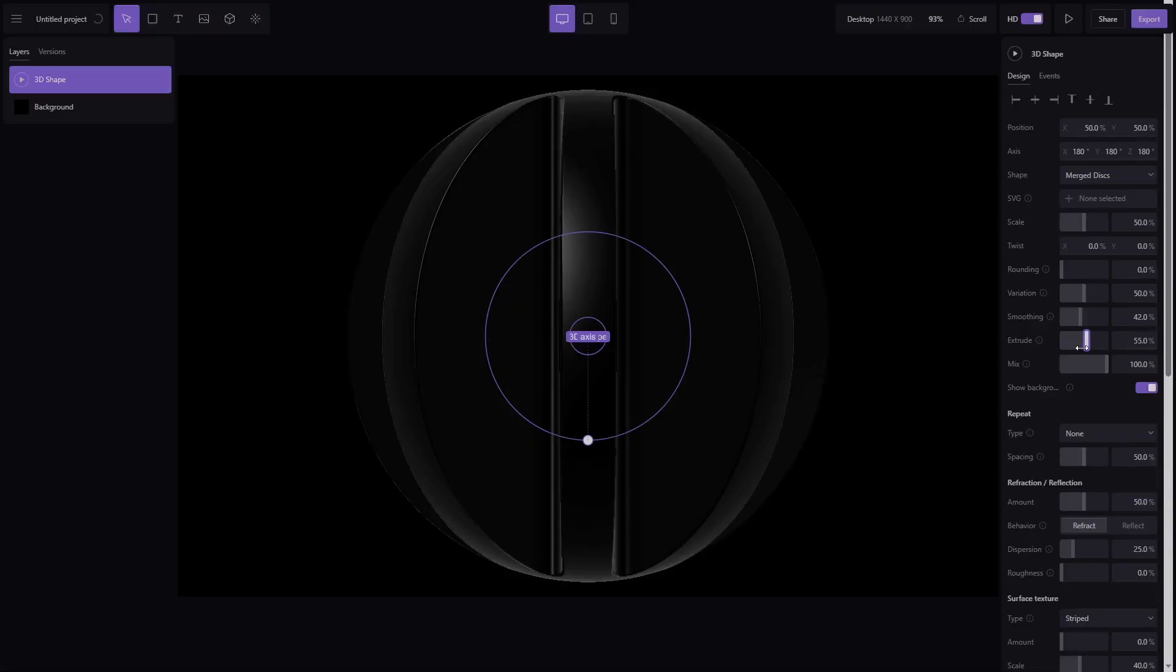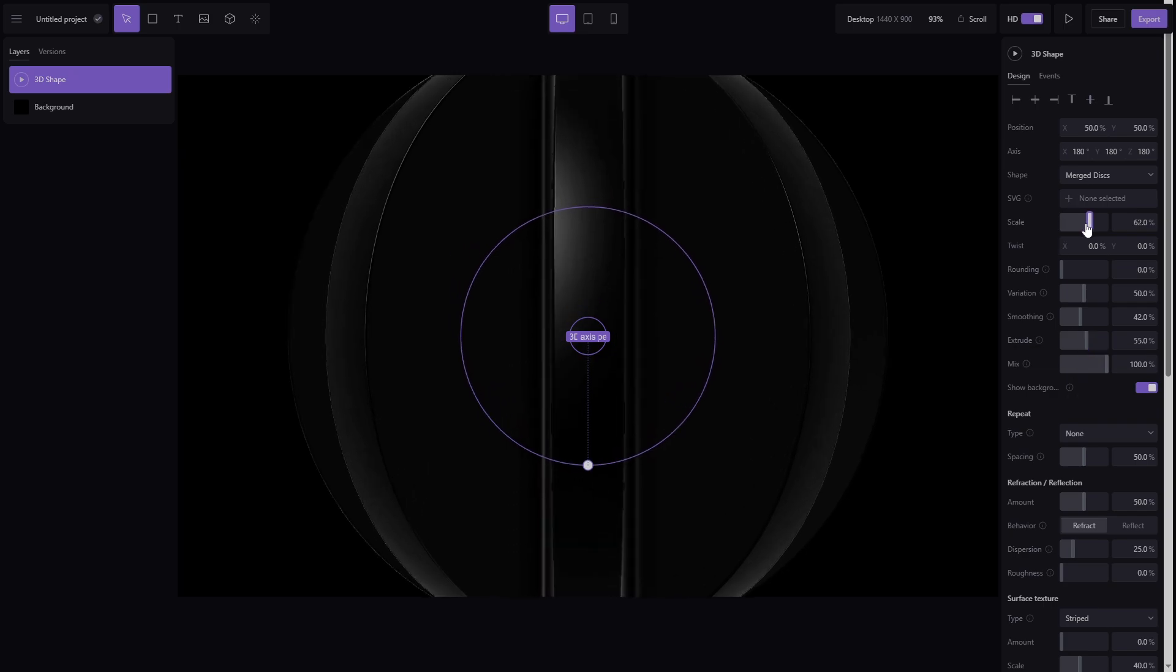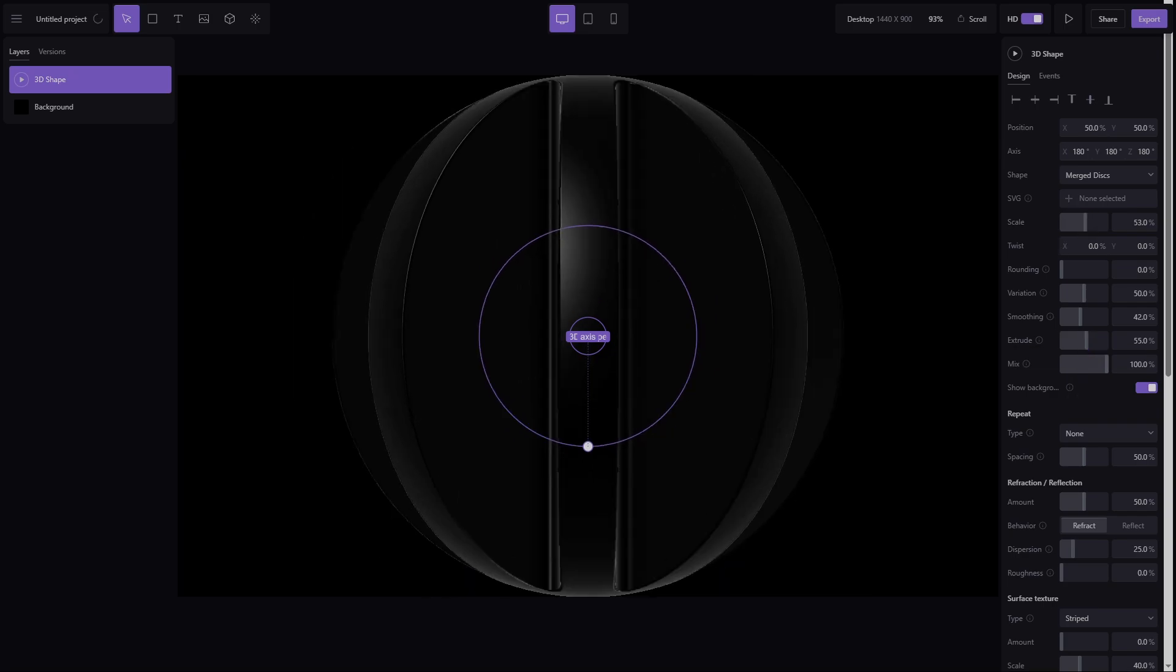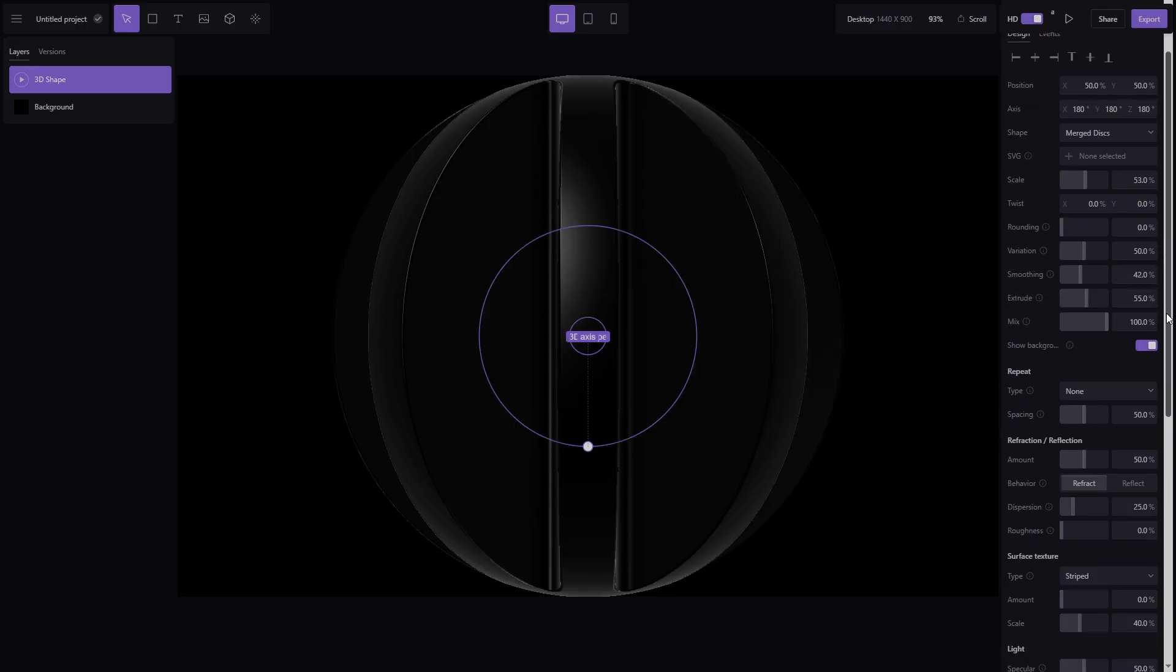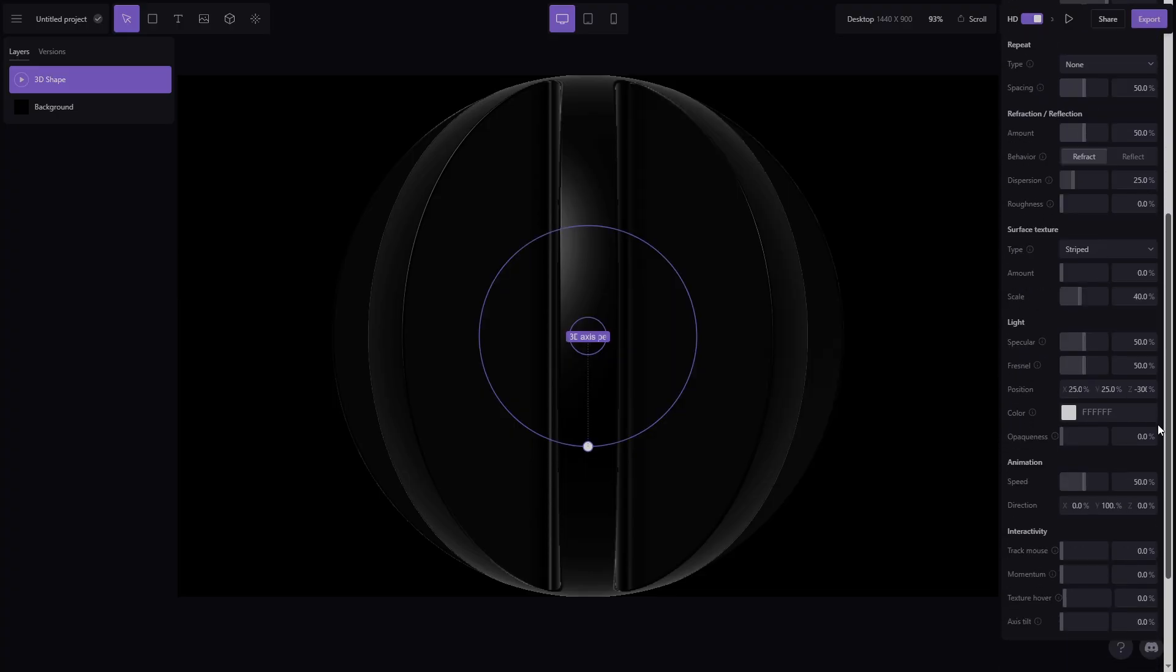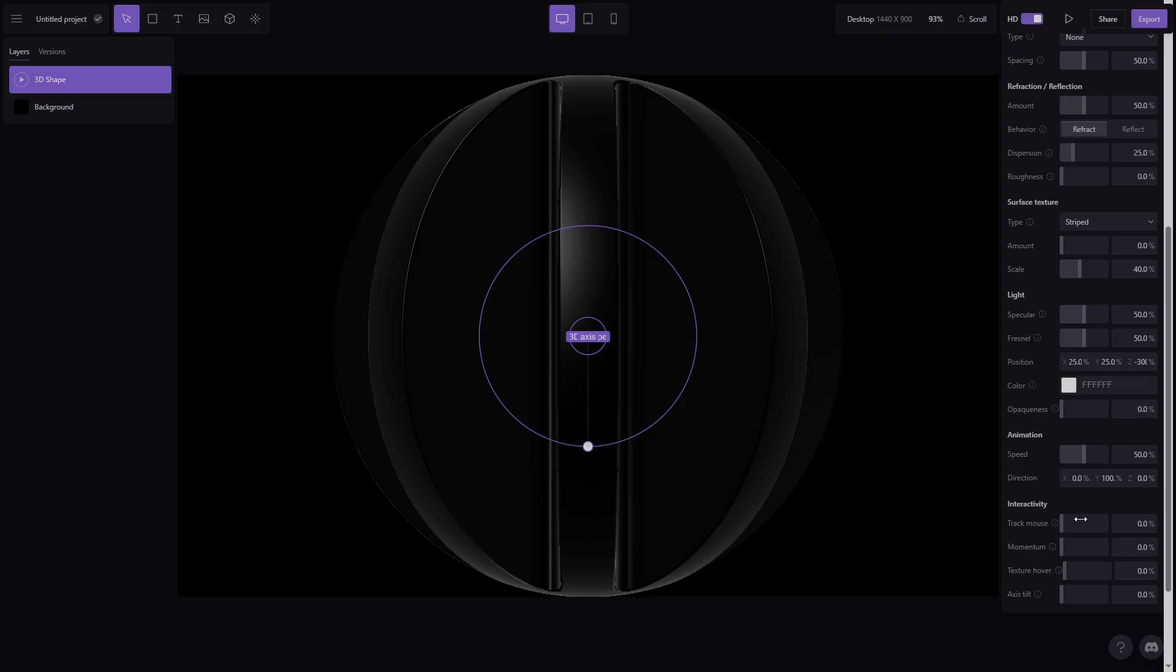Each shape comes with tons of properties. Smoothing and extrude, make it thicker or thinner, scaling and SVG attachments, change shape quickly, refraction for glass effects. Yes, you can literally make 3D glass animations right inside the browser.